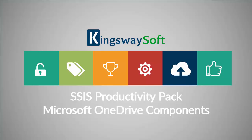As of this recording, the SSIS Productivity Pack offers three OneDrive components. The OneDrive Connection Manager can be used to establish connections with OneDrive. The OneDrive Source component can be used to read and retrieve data from OneDrive. And the OneDrive Destination component can be used to write data to OneDrive.